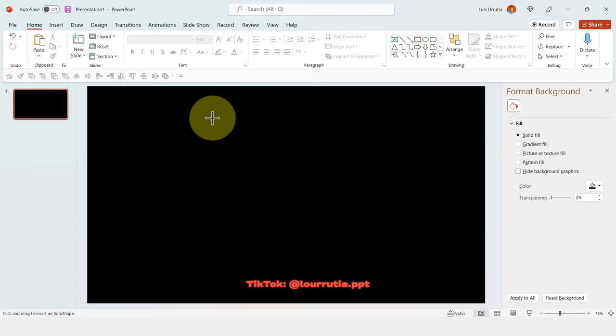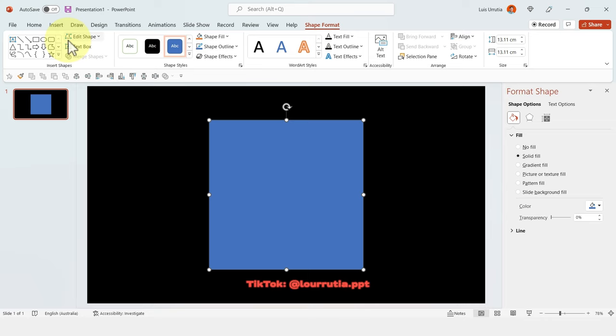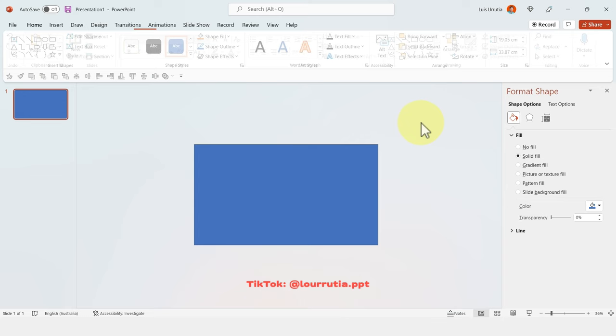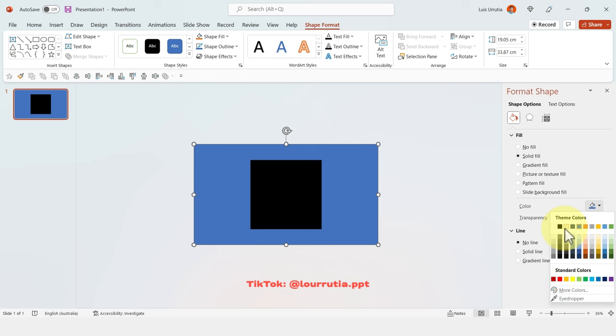The first thing we're going to do is create a square. To make sure everything's aligned, go to Align, Align to Center and Align to Middle. Then we're going to create another rectangle that takes the whole area of our slide. Select both shapes, go to Shape Format, click on Merge Shapes, and then click on Combine. From Format Shape, click on No Line and change the color to black.